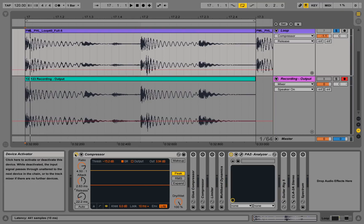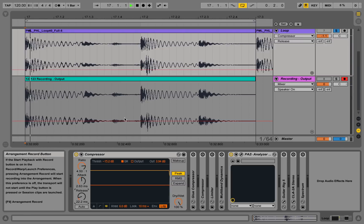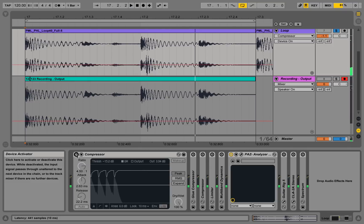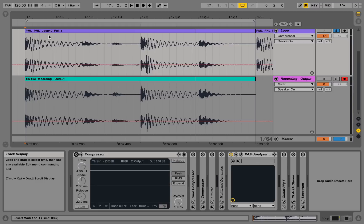Now we have a more even version of this loop, as you can see. The comparison — A/Bing it with and without the compressor — is fairly obvious. With the original one we have those high dynamics; we barely hear those bits at the end of the loop but heavily hear the kick and the clap. With the compressor back in, it sounds a lot more evened out.